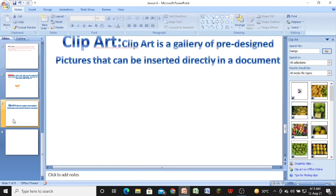Let us come to the next topic, that is clip art. Clip art is a gallery of pre-designed pictures that can be inserted directly into a document. Your computer system has certain pre-designed pictures that can be inserted directly into the document. Let us see how.